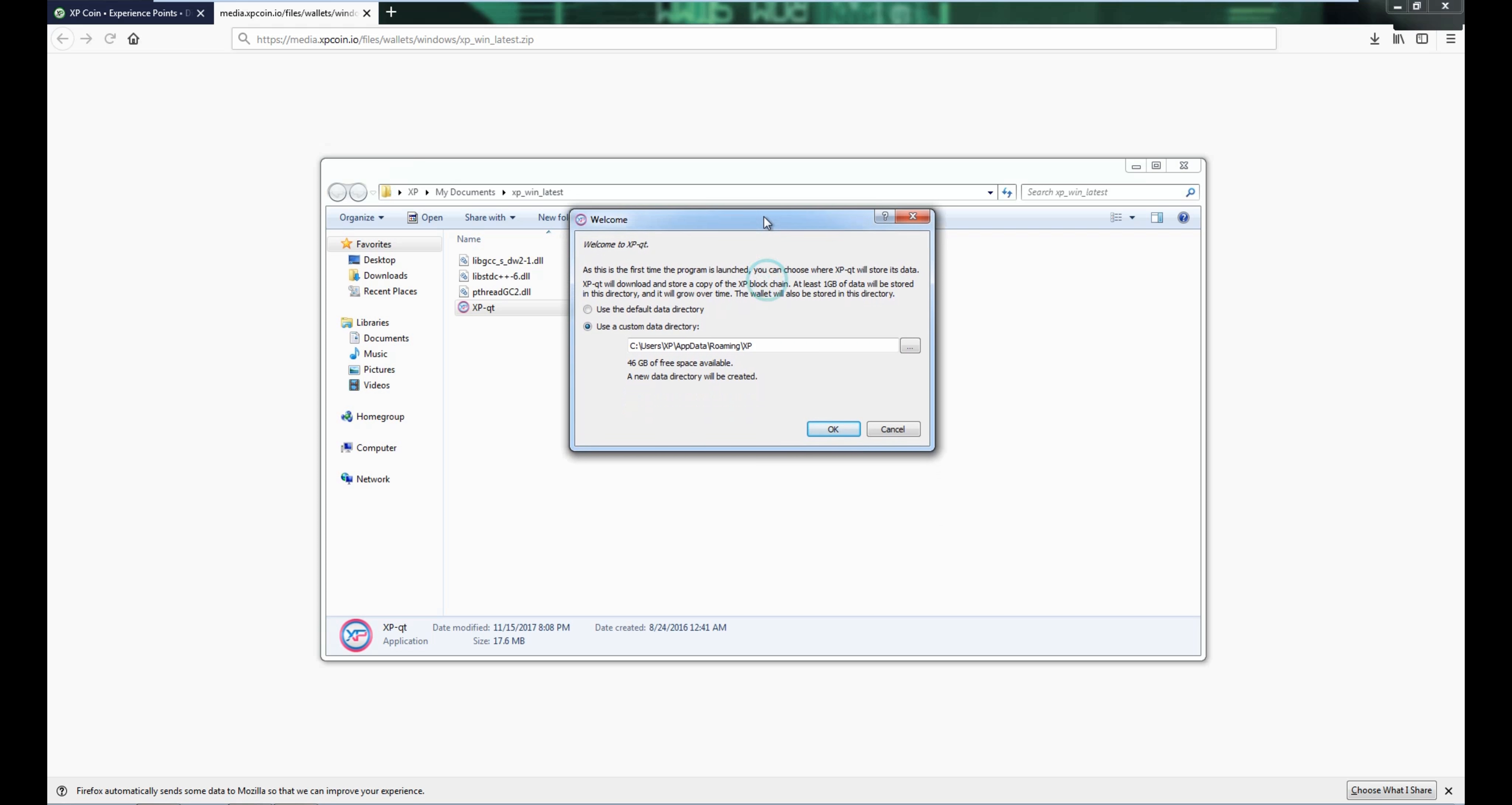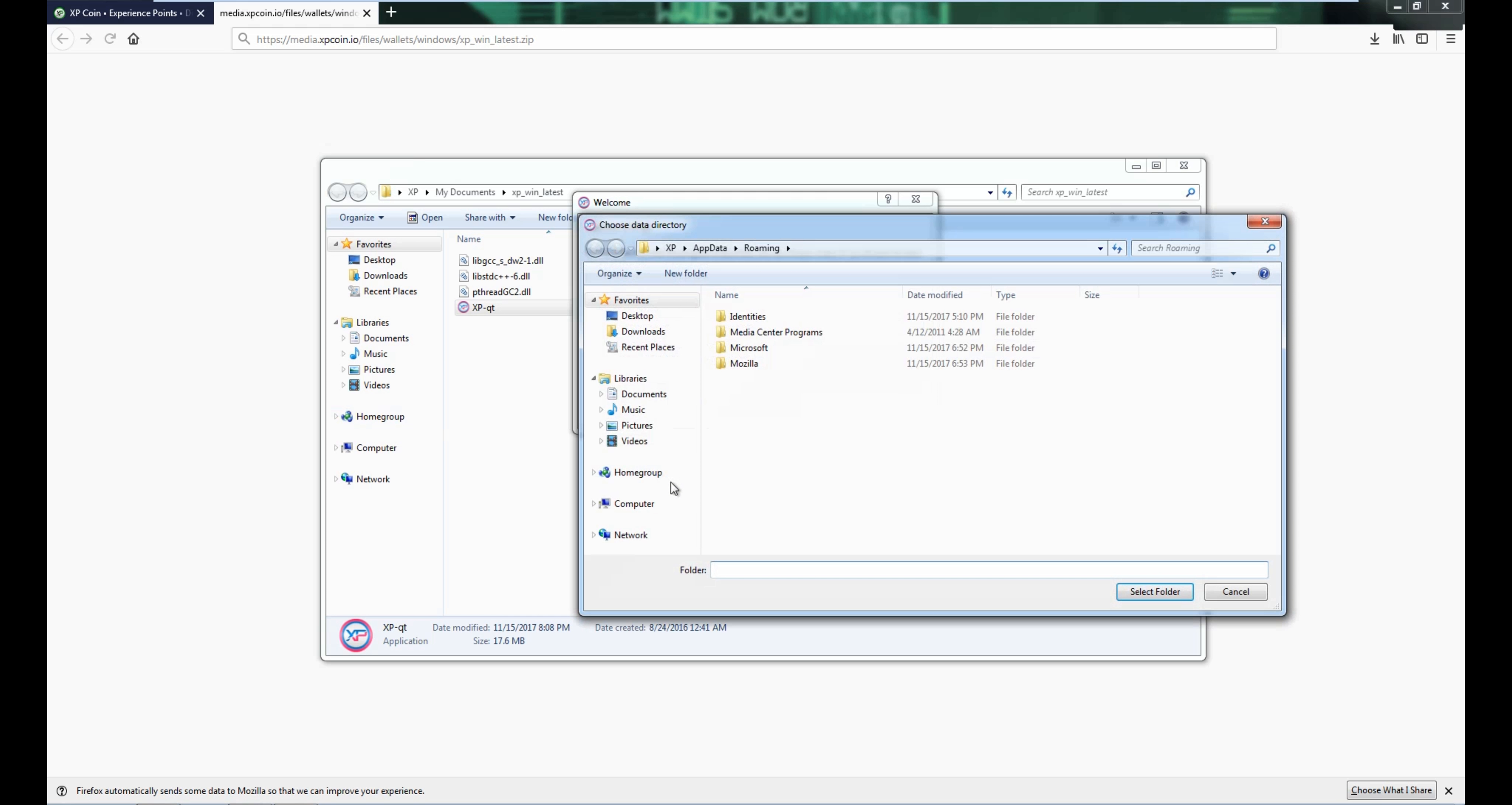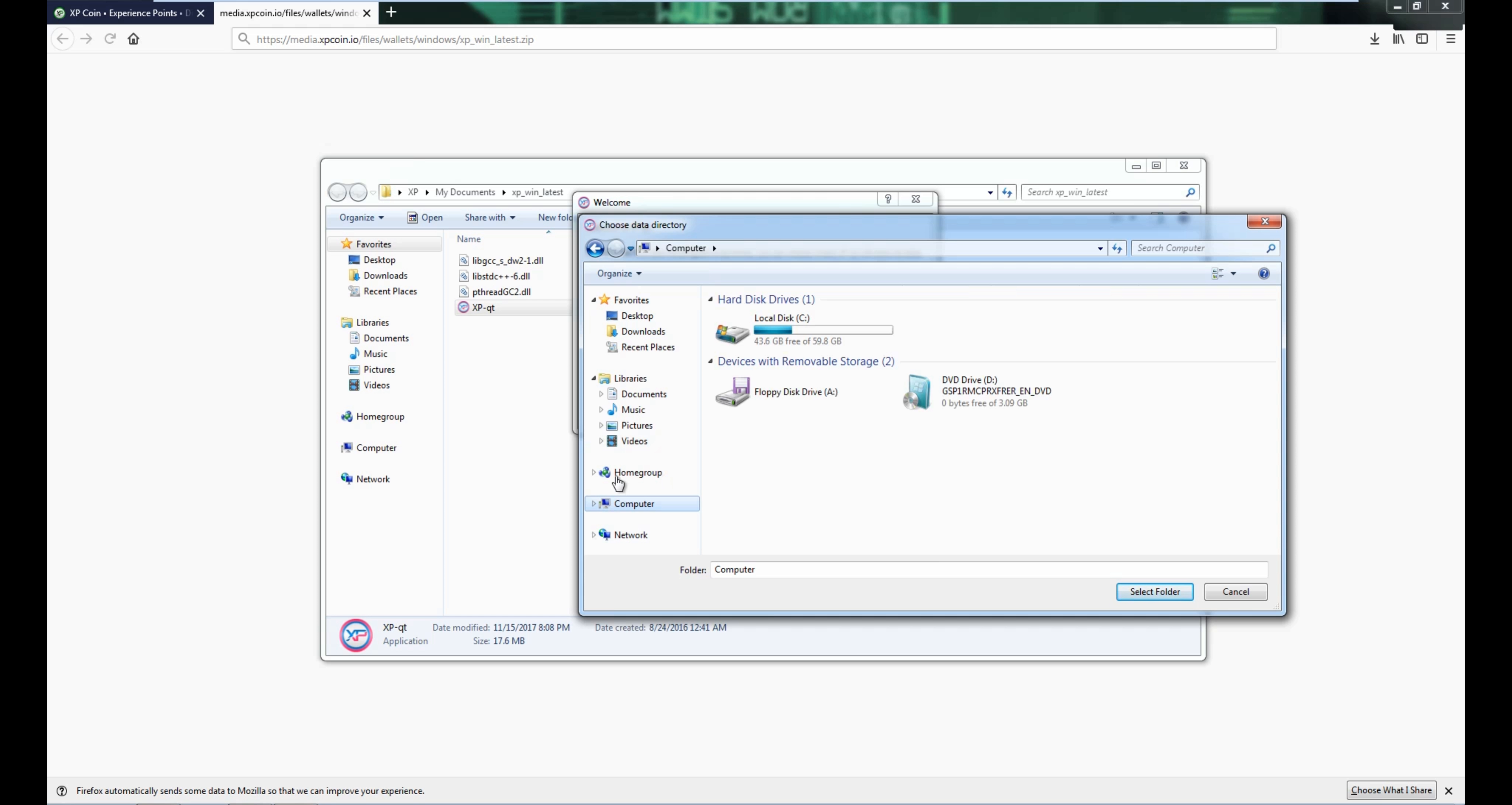The current blockchain I think is around 1.3 gigs, which is not too bad. So you can use the default directory, but if you want an external hard drive, you can browse it and then go in computer and then choose whatever storage you want.